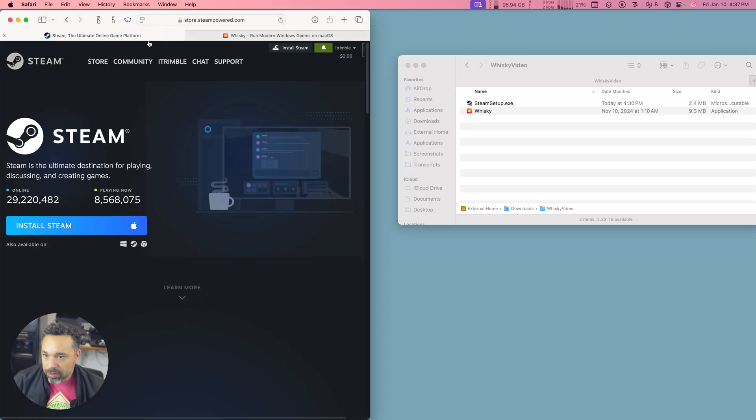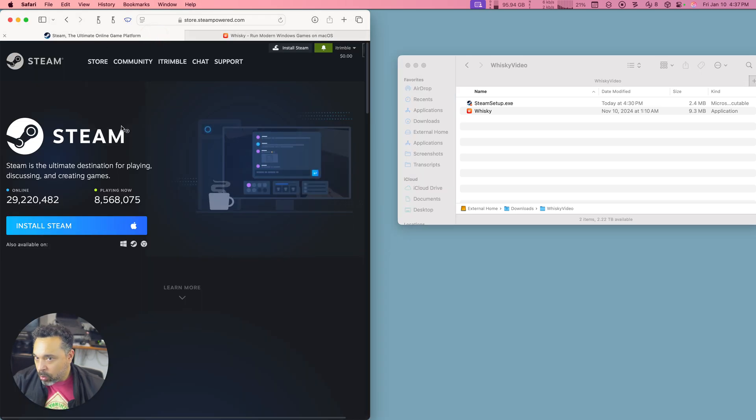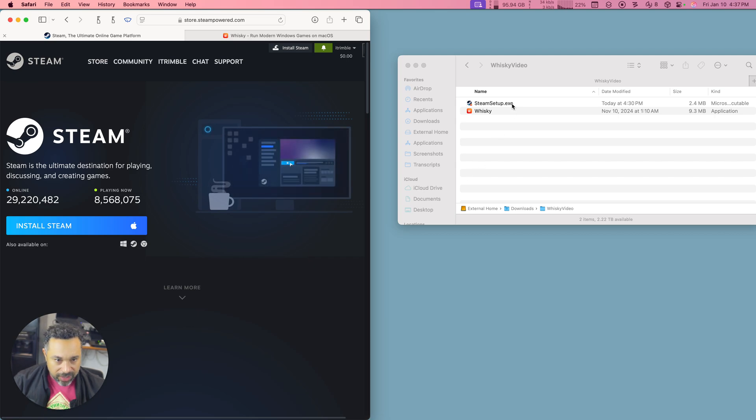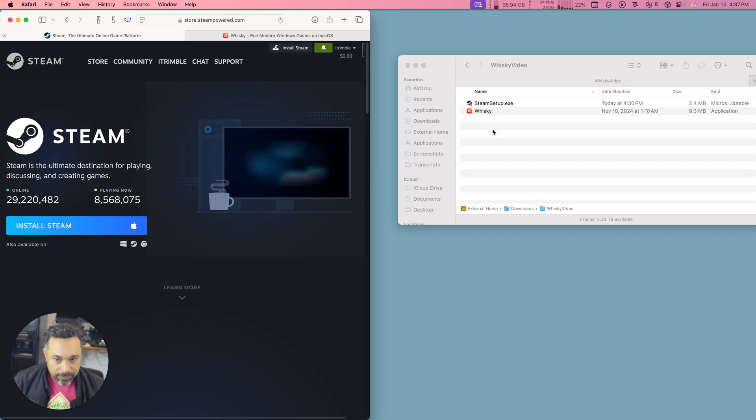And then also you're going to want to go on Steam and go to store.steampower.com and then choose the Windows download link and you'll get the executable right here.